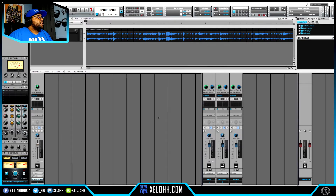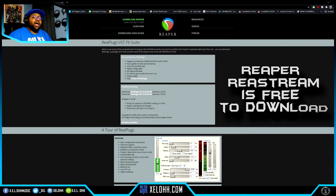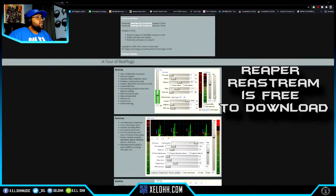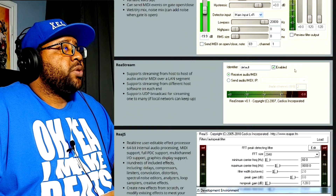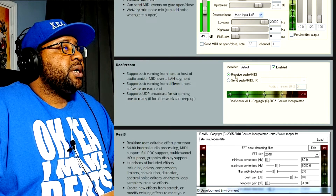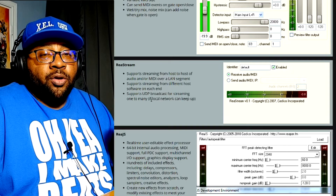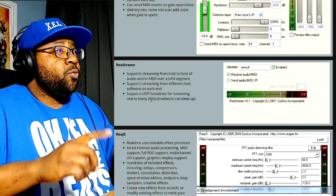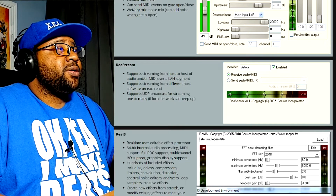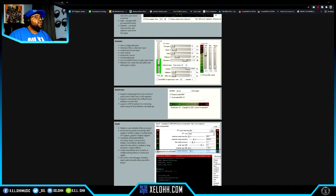The other option would be Reaper. Reaper has plug-in VSTs called ReaPlugs that work on any DAW, and they allow you to output audio from your DAW and send it into OBS. This is the ReaStream plugin — it gives you the option to enable it to receive and send MIDI and audio. You can even keep it on your local Wi-Fi, so if you have two computers you can stream audio from one to the other using a matching address and identifier.